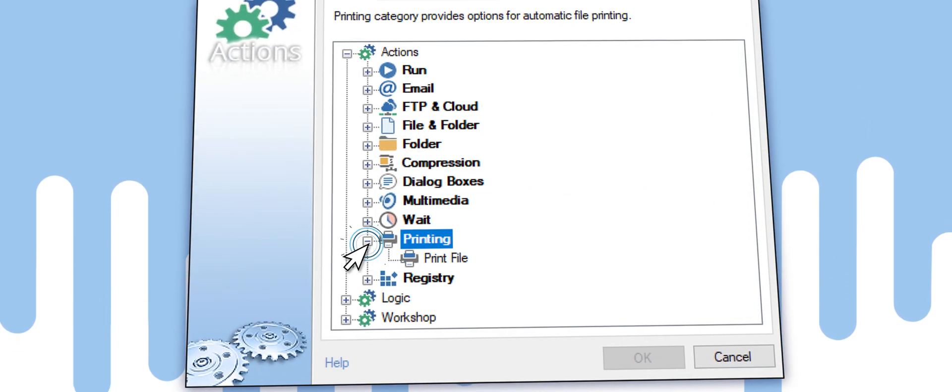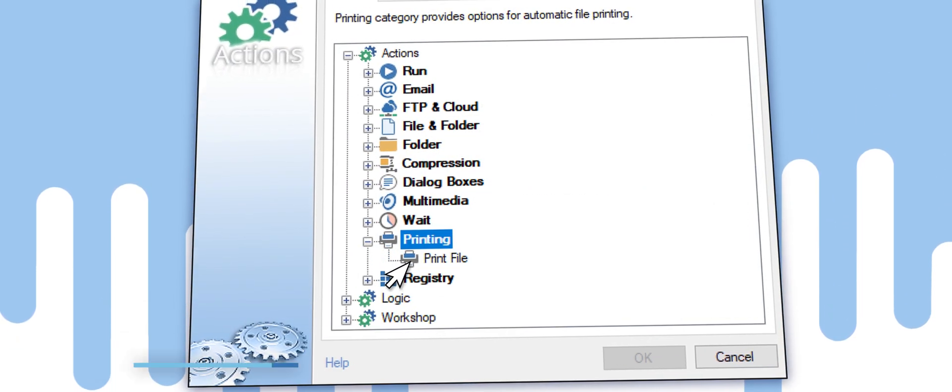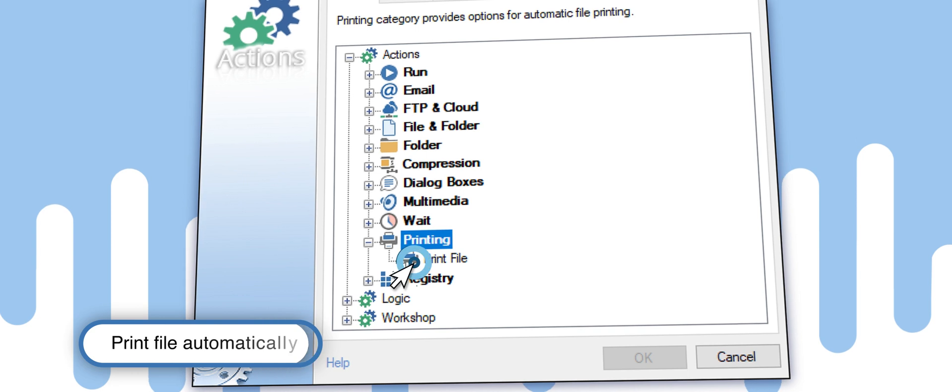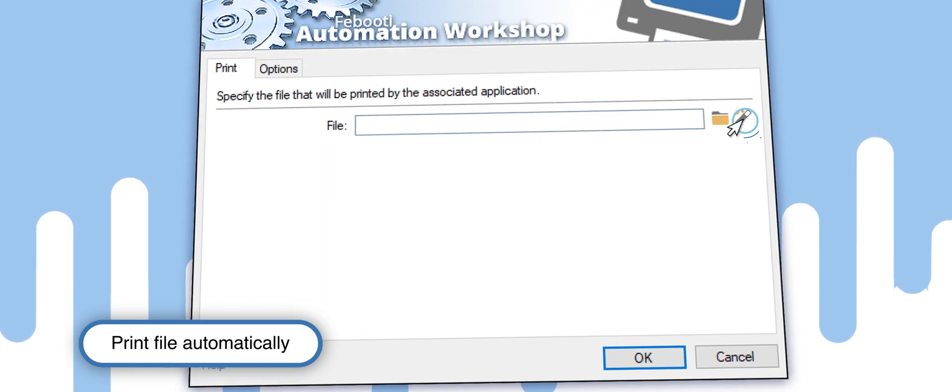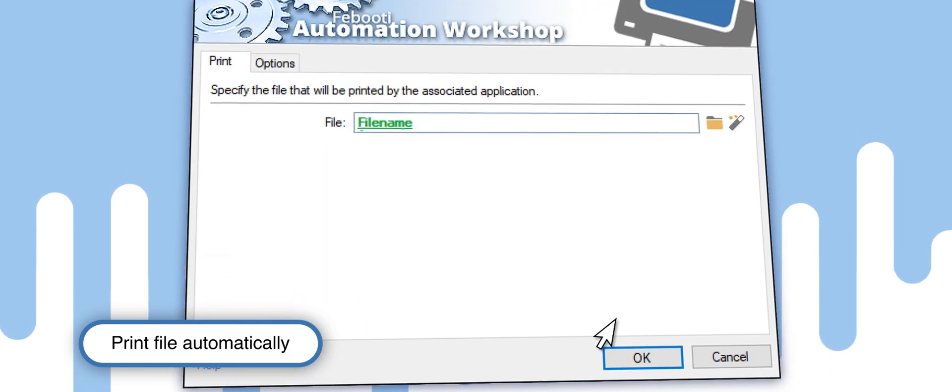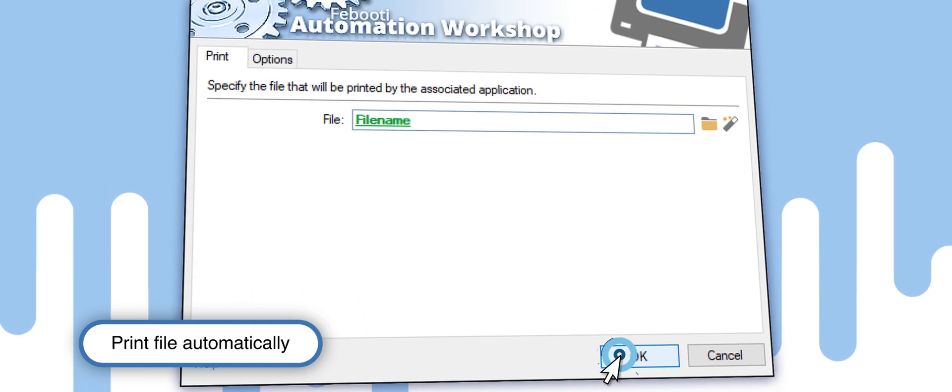The last step is to automatically print the invoice. To print the file, add the Print File action and simply use the Variable Wizard.